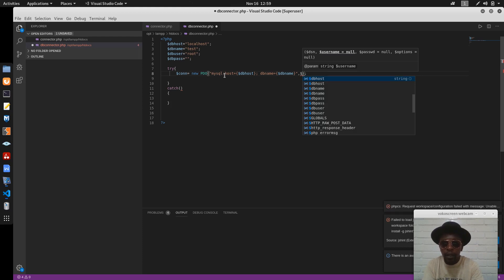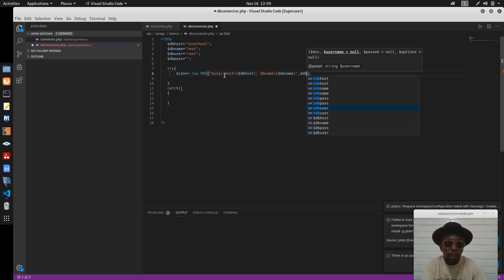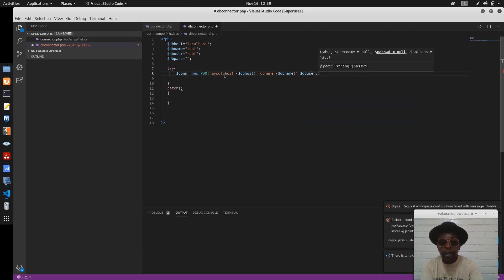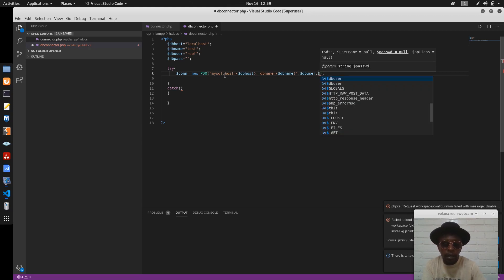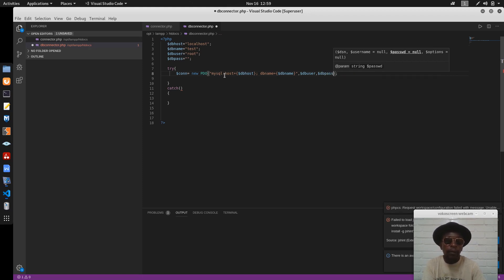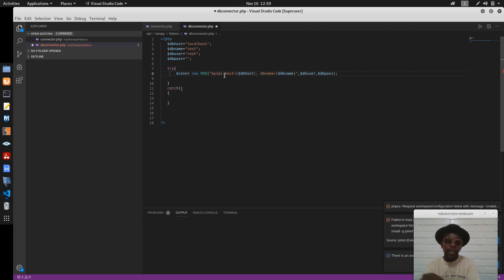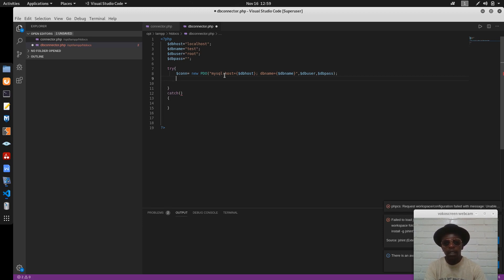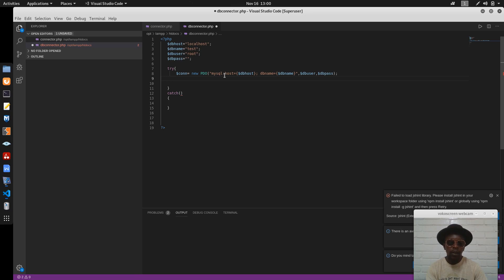Then we pass the variables DB user and DB pass as the next parameters. From here we can set up some options, but for this tutorial I will not be passing any options. We shall consider them — things like setAttribute which contains multiple parameters — I will talk about those in the next tutorial.